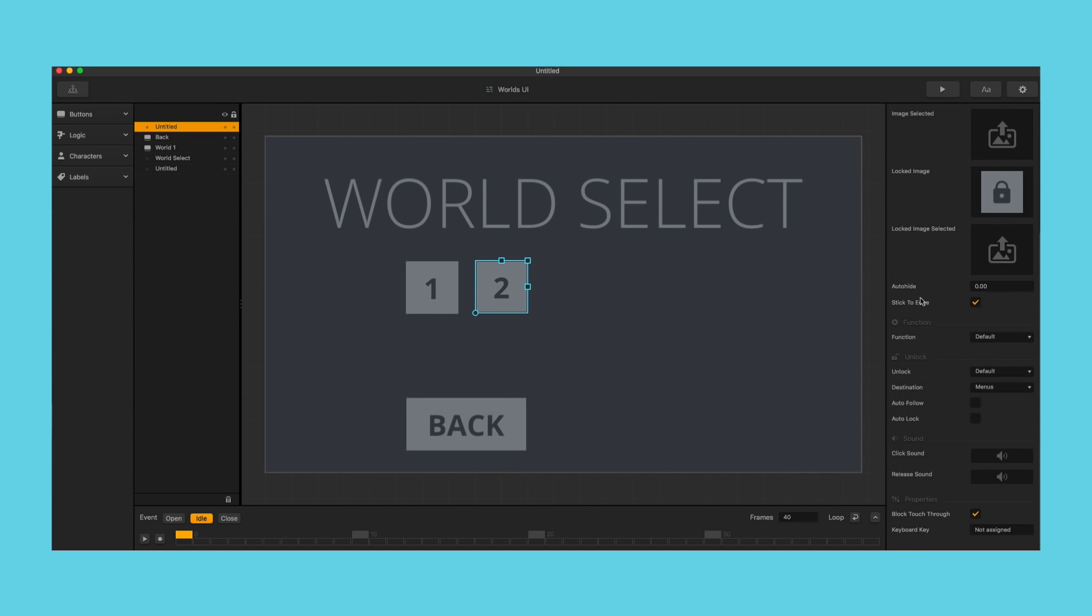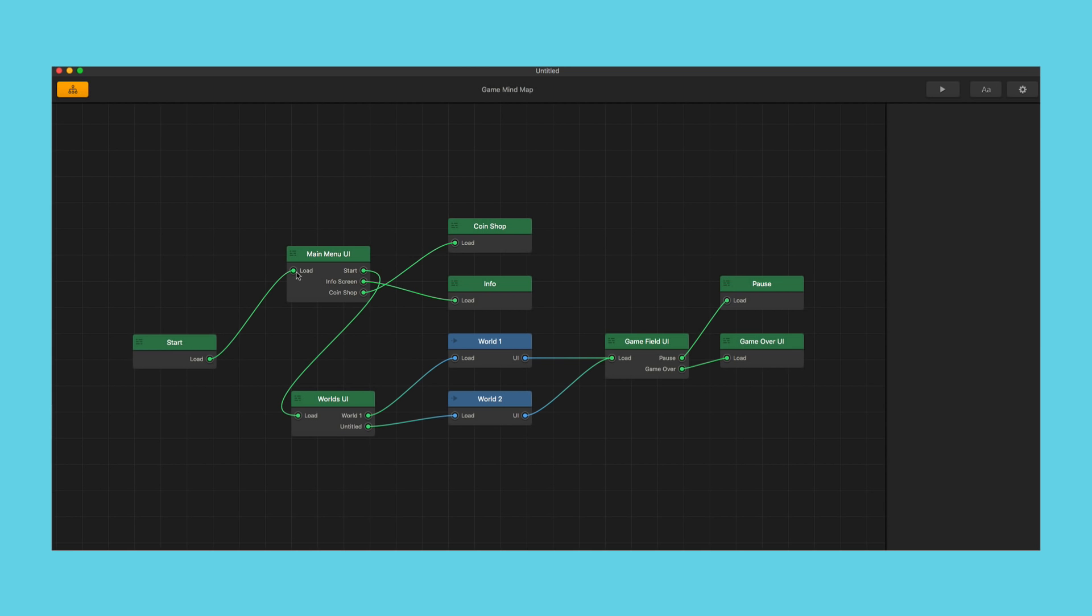Alright, so let's go over some of the options here in the unlock section. Functions default, connect the port right there.